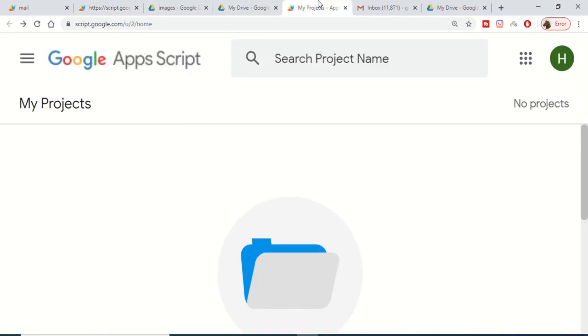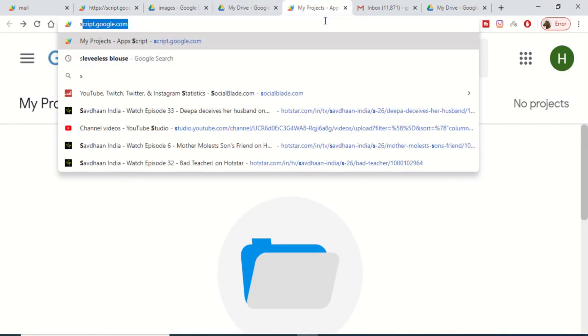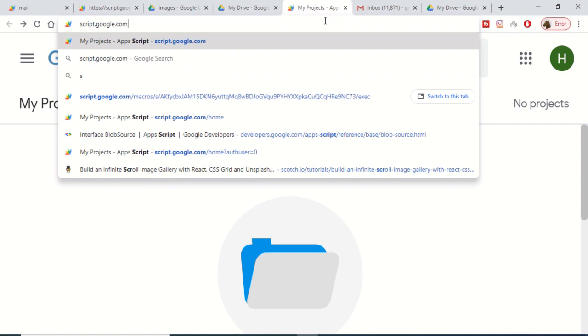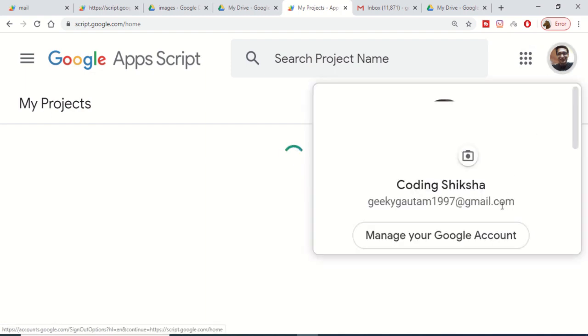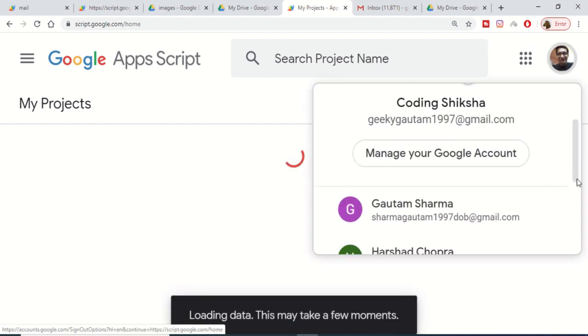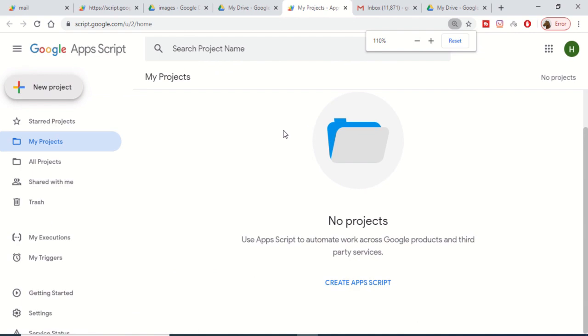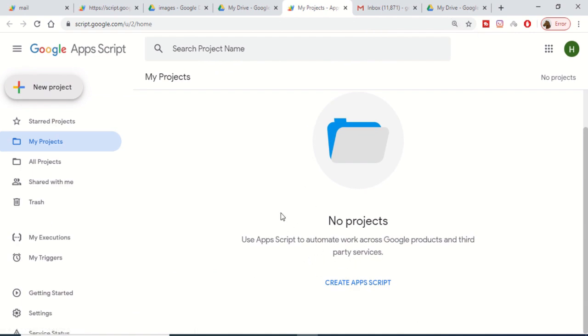First of all you just need to go to script.google.com. On this link we will be making a simple project. Let me move to a different Google account — in this account there are no projects. If you haven't created any projects you will see this screen, so just click on New Project and it will redirect you to the script editor.